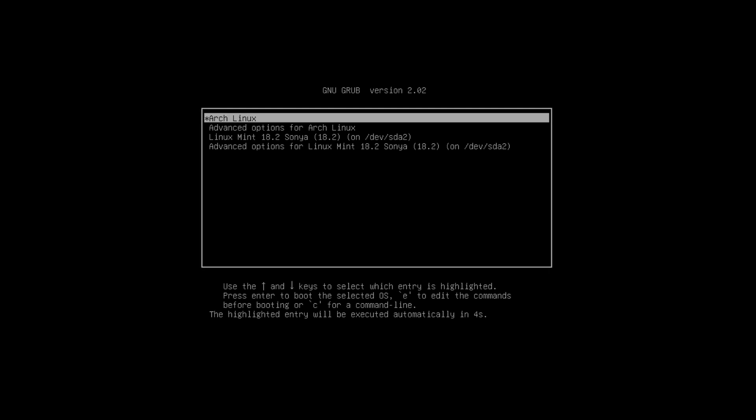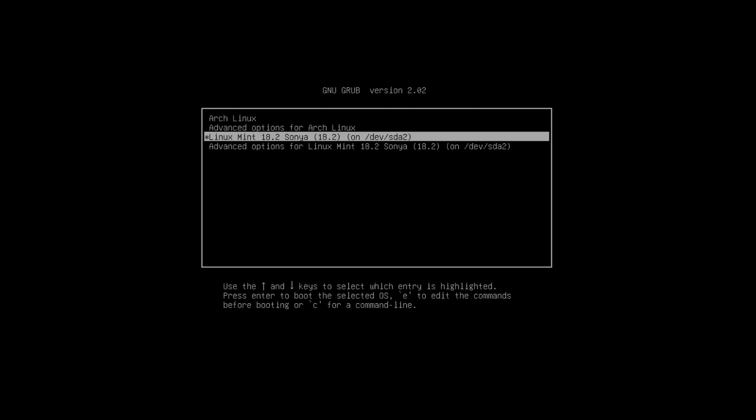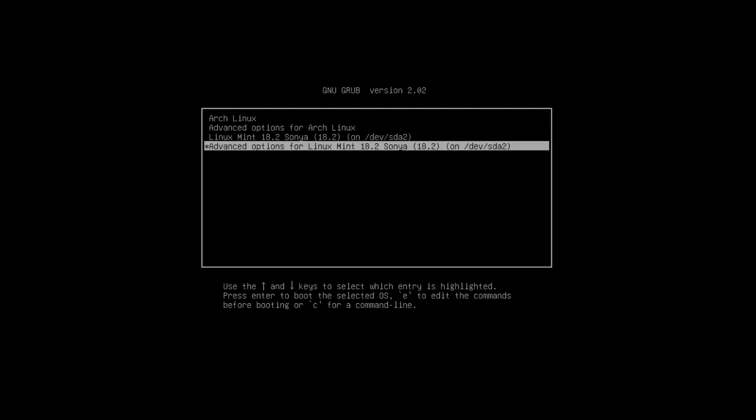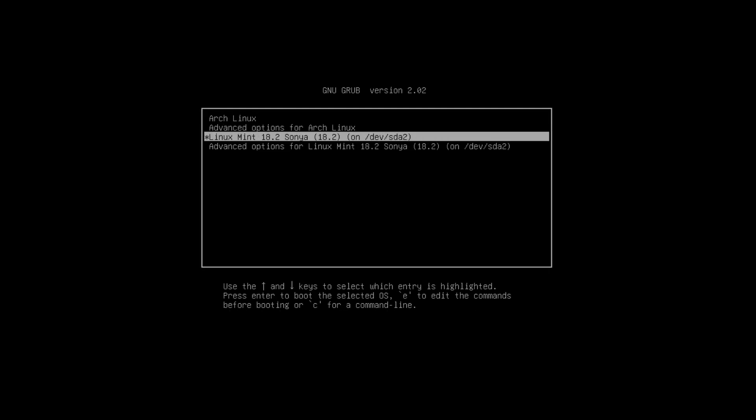From this video, you will learn how to update Arch Linux bootloader to dual boot it with another Linux system.